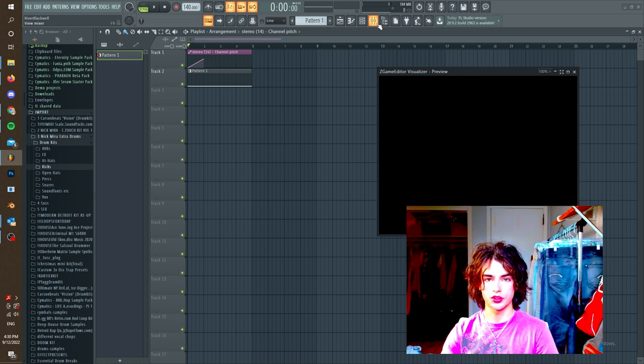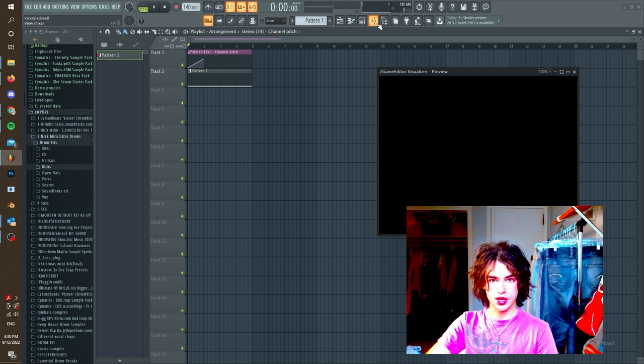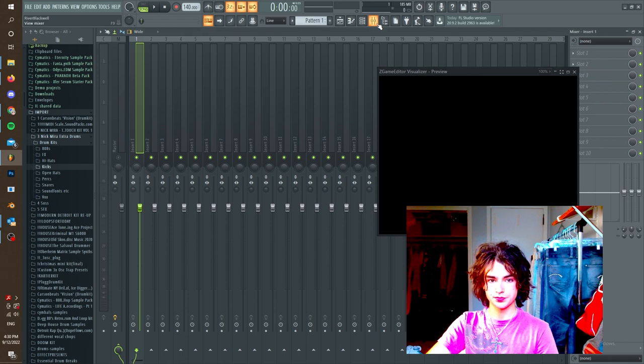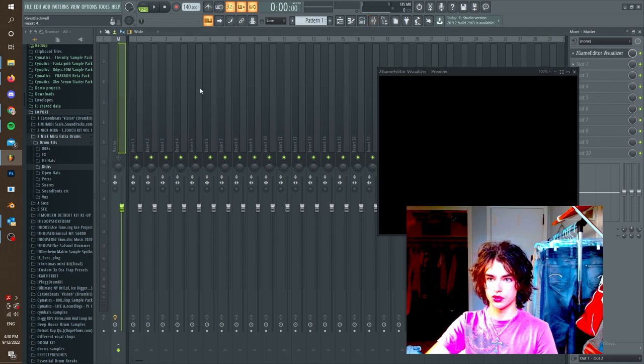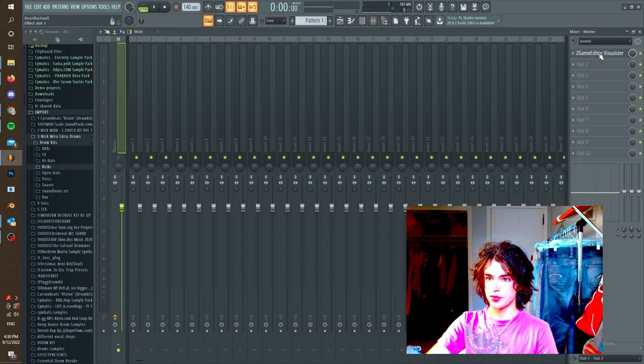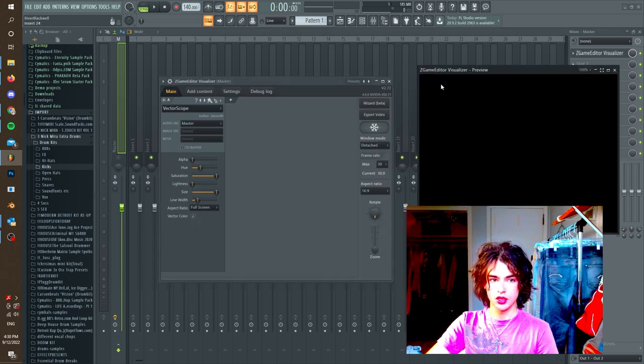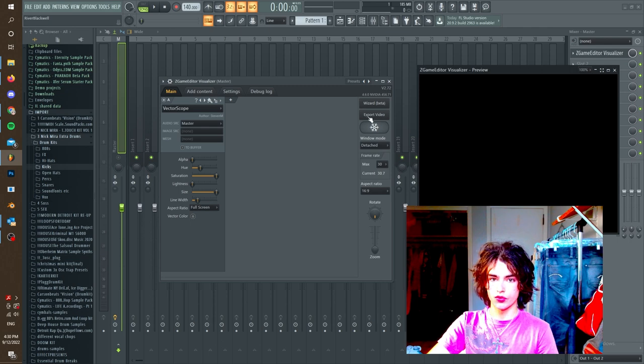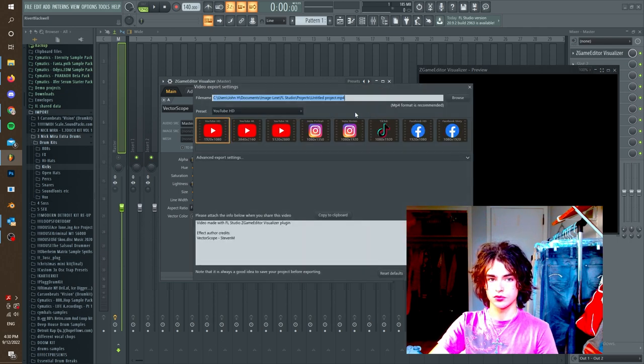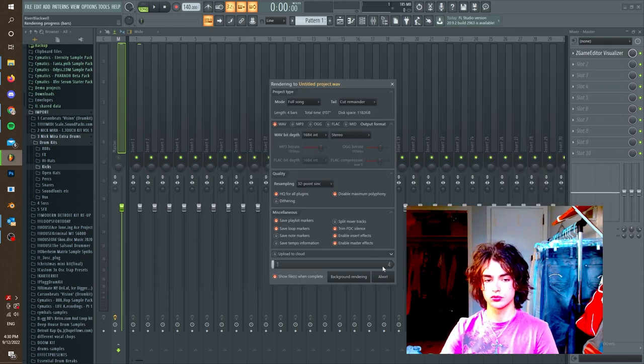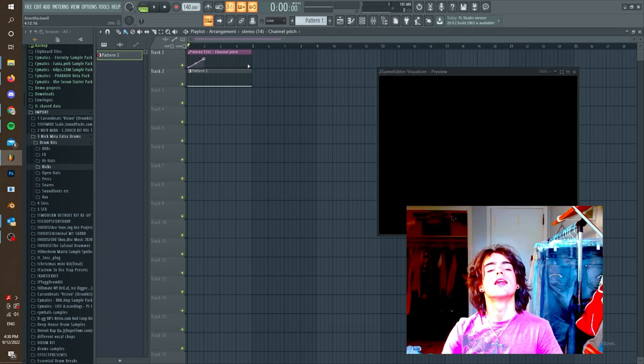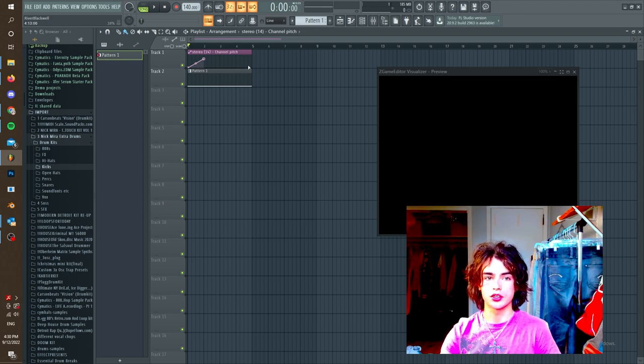Okay. So now if you want to render that out, you can go ahead and go to the mixer tab and then let's go back to our master channel and click on the Z game editor again. And then we're going to click export video right here and then save your file. And there you go. That's your full animation.